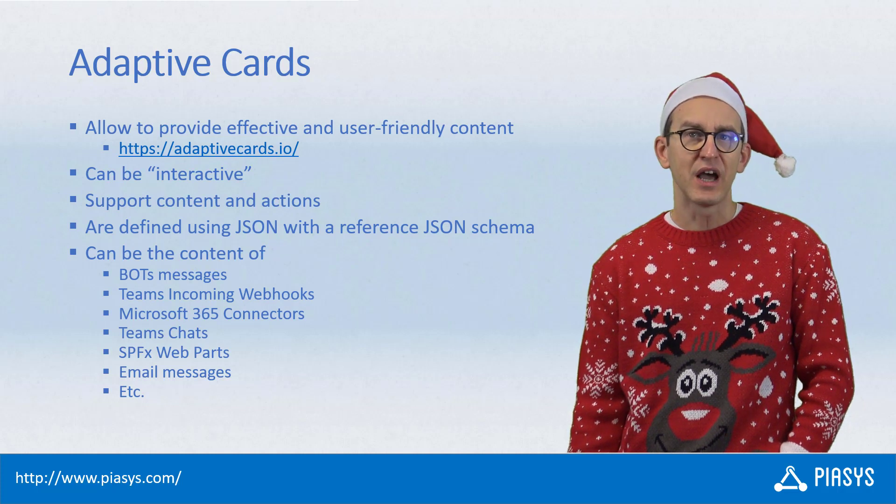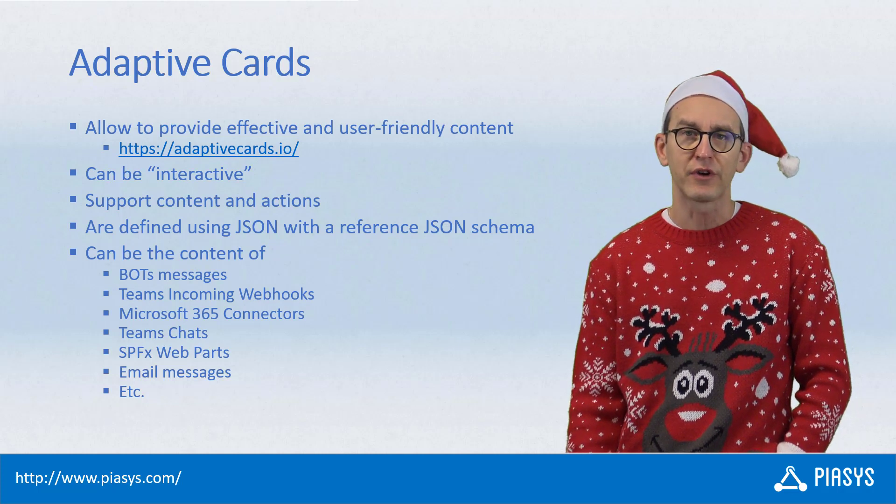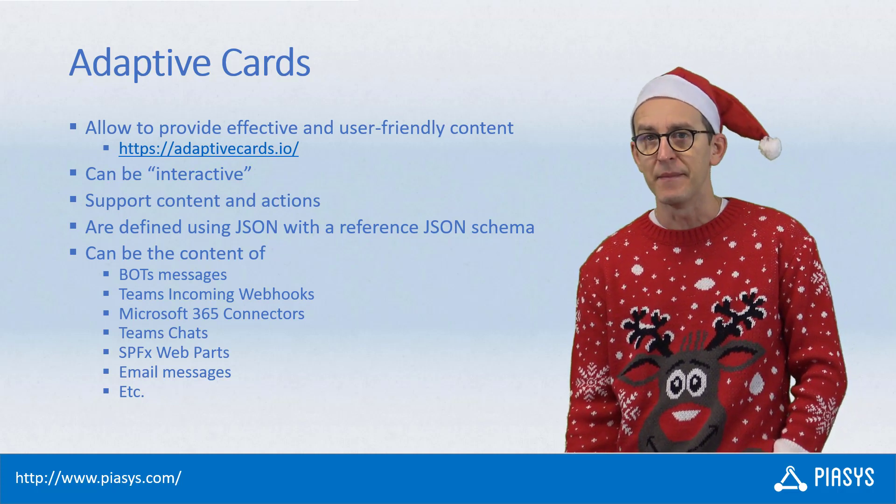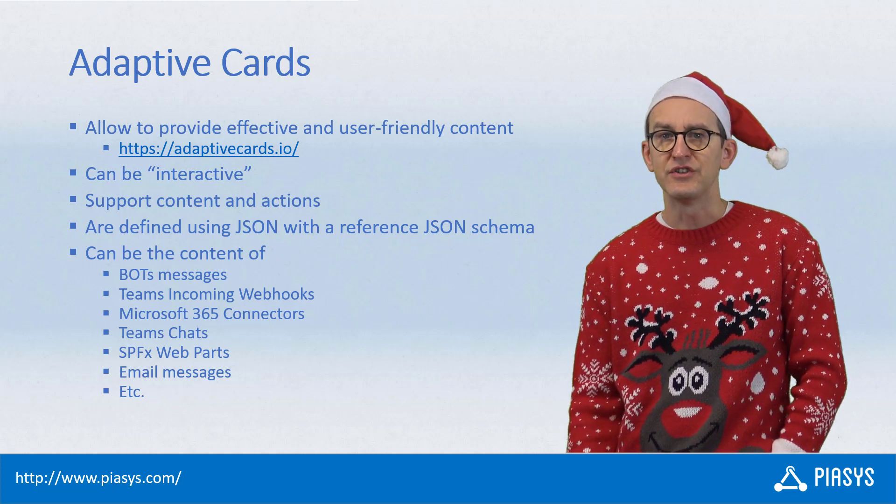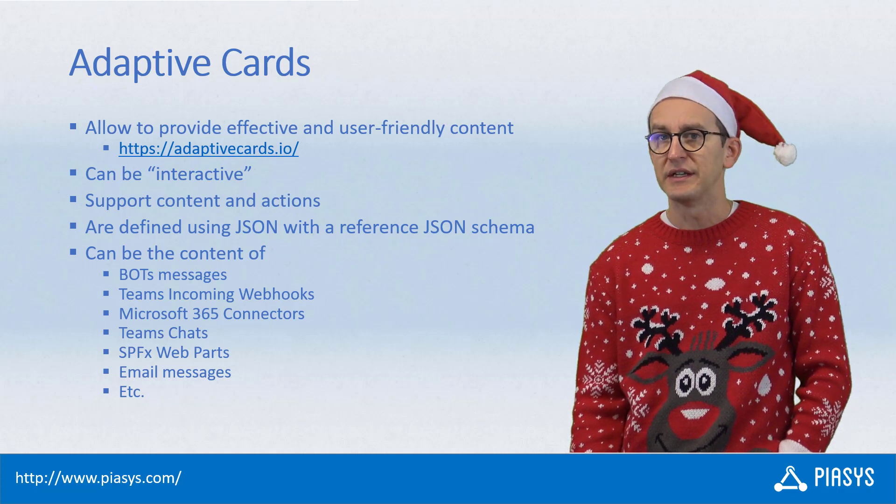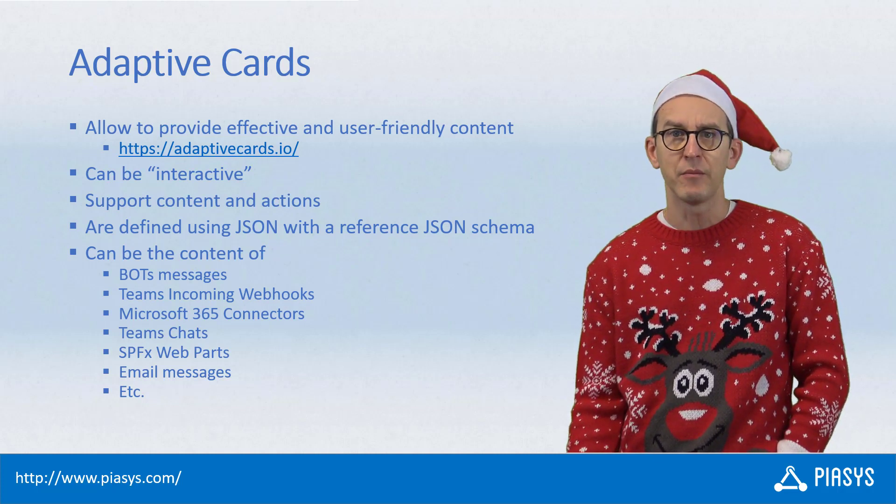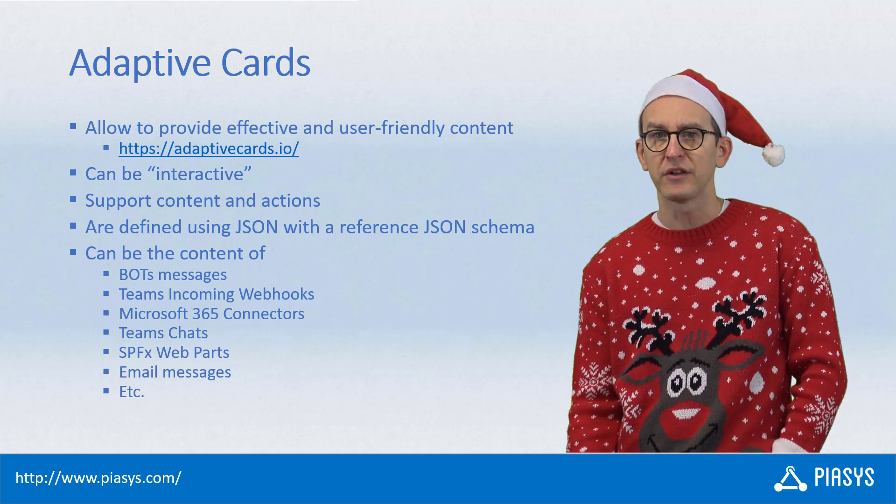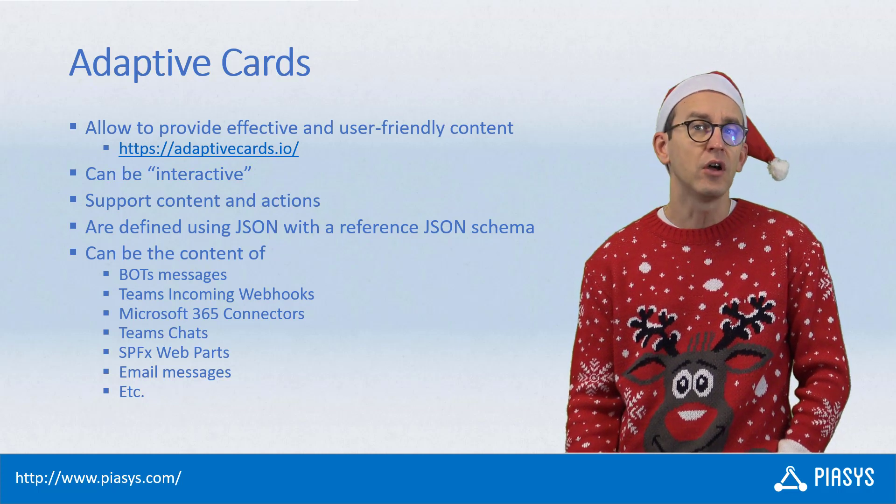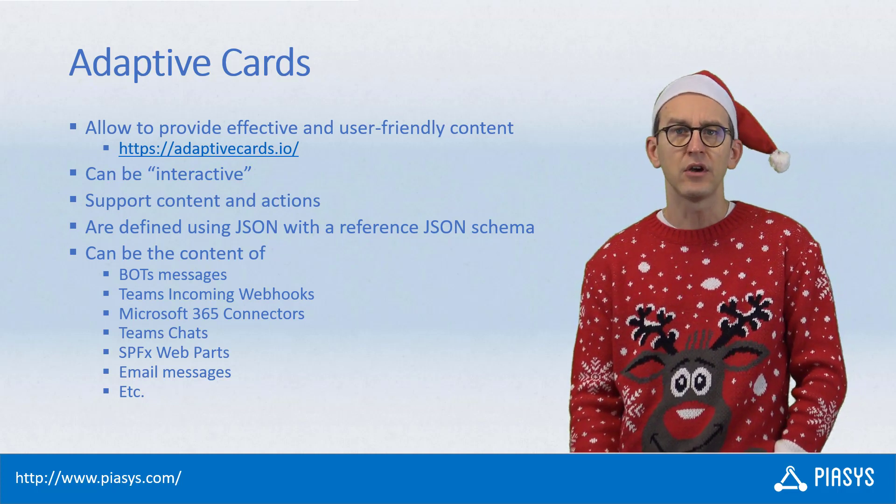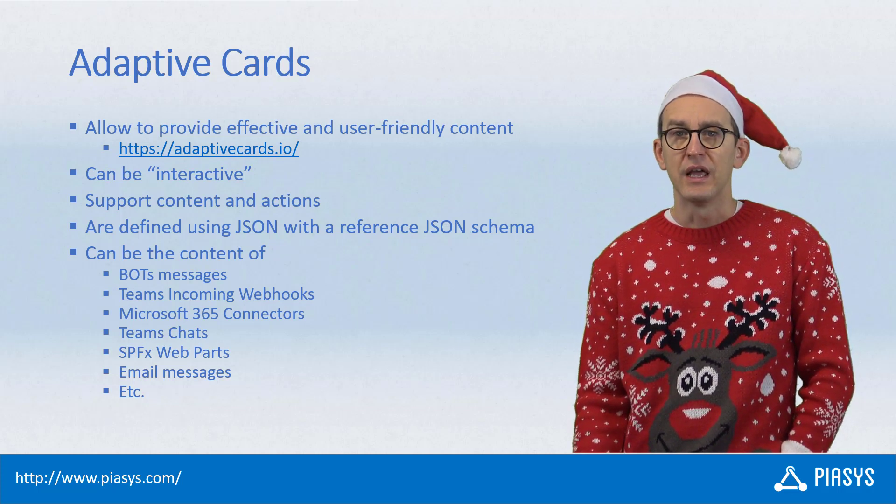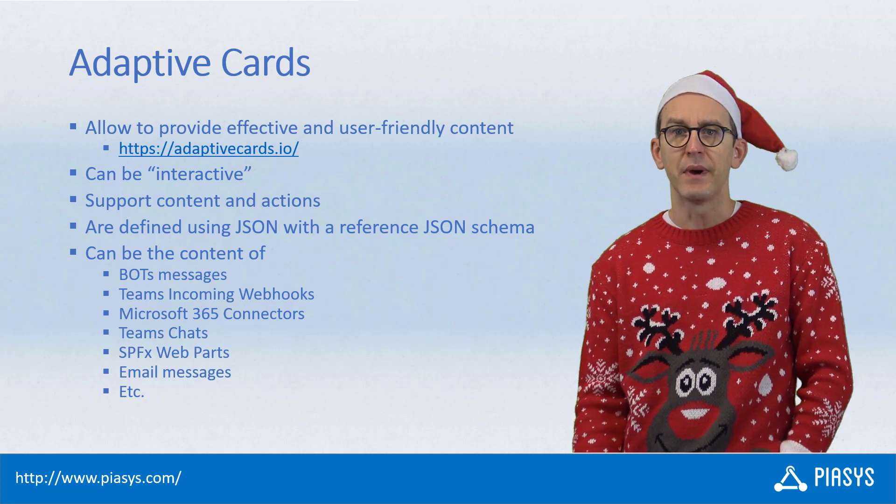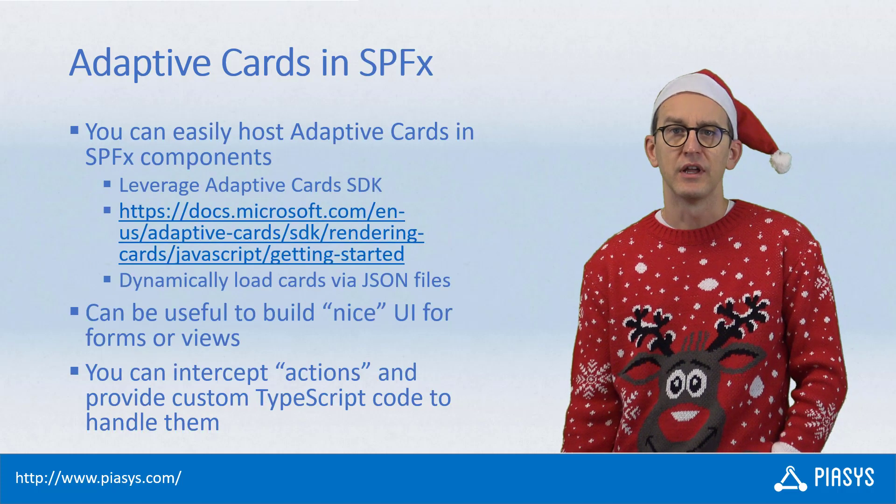The Adaptive Cards are a technology by Microsoft which allow us to create really effective and user-friendly UI components and elements which can be made of content and actions and which are based on a JSON reference schema. With an Adaptive Card we can create the content of a message sent by a bot in Microsoft Teams, the content of a message sent by a Microsoft 365 connector, the content of a SharePoint framework component or web part, or the content of a message that we send through email like for example a message with some actions to execute which will be part of a flow defined in Power Automate.